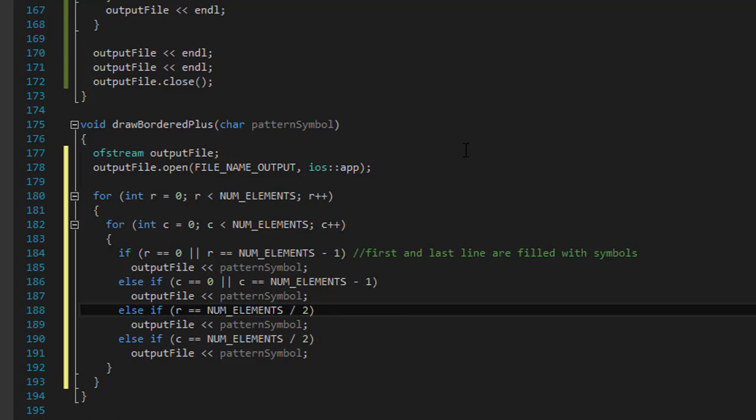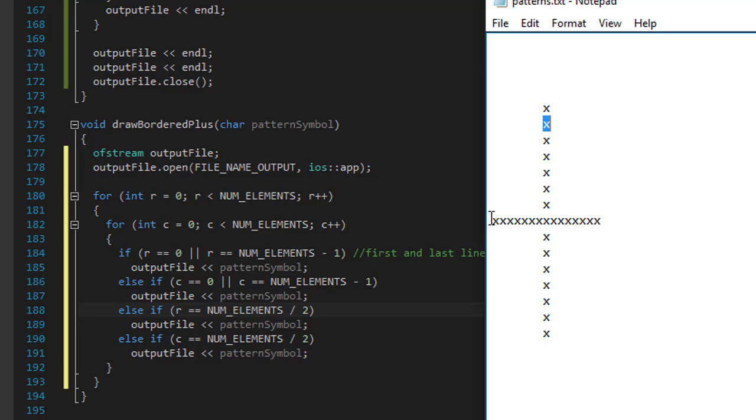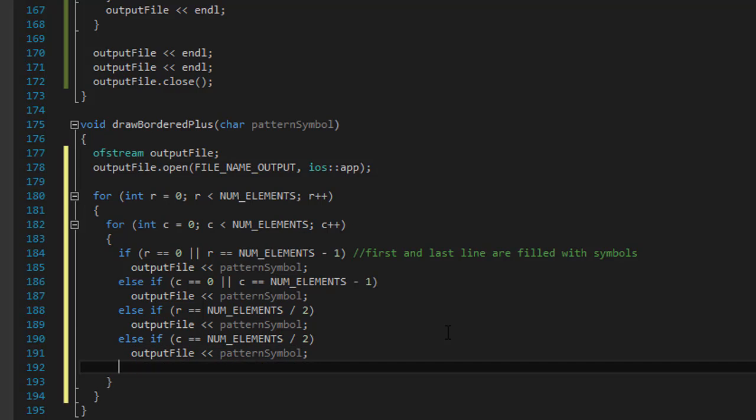Because we are doing vertical and horizontal lines in the middle. So we'll wait for the character to be the middle of the line and output it. Then another middle of the line and output it. And also for C, when it's a number of elements divided by two, we will output the X as well. So that will create the X. We have the box and the X in it.